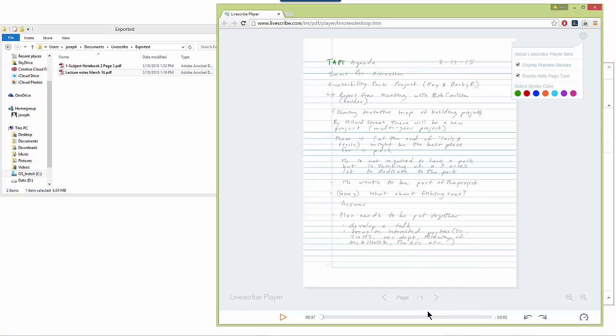Another option that I have within the player is I can choose whether I want the notes that I'm making when I'm listening to the recording appear in blue outline or red outline or a different color outline.